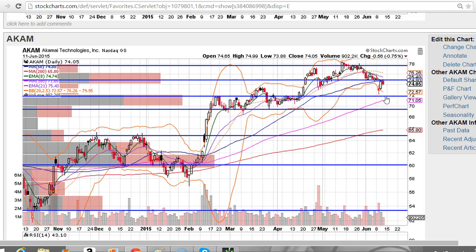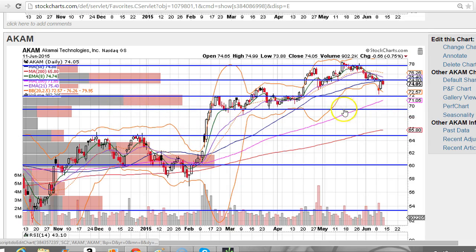The next support is in the 72 range, and then about the 70 range, or just below it, is the next support. We've got some volume pockets down below, so if it breaks this 70 support, it's definitely coming down to this 65, 64 level or so.